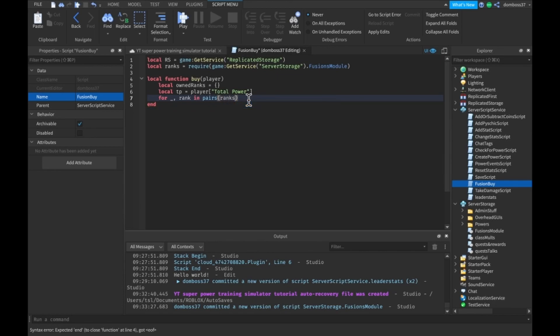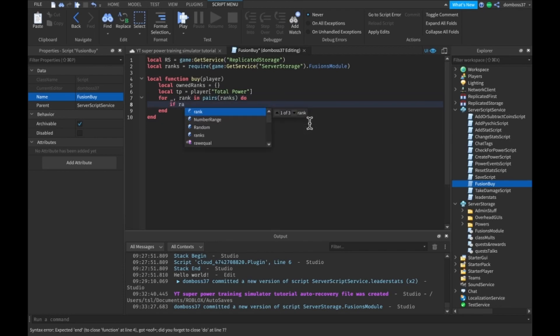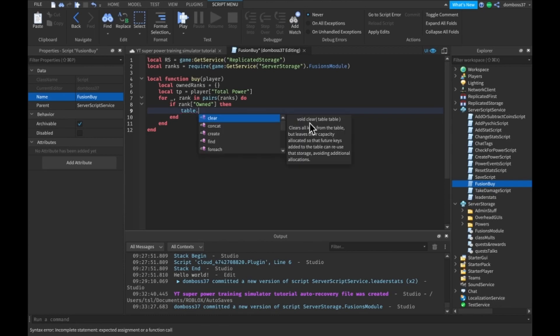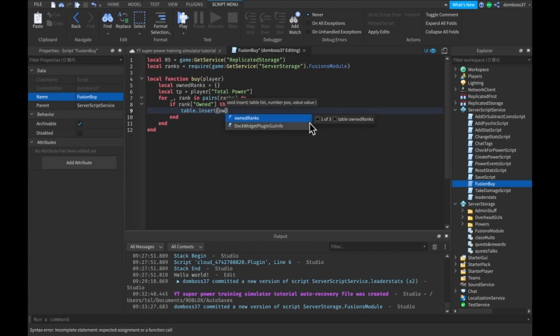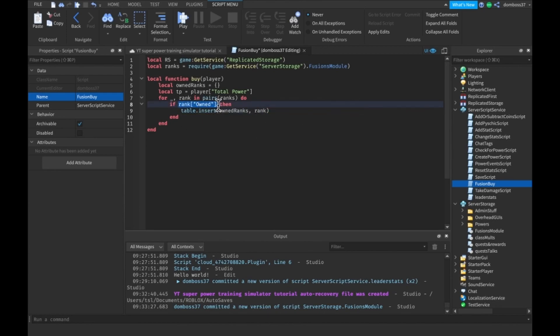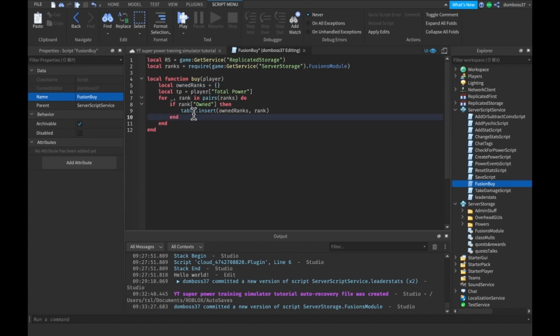We'll have for rank, for underscore comma rank in pairs ranks, do if rank owned ranks, we'll do table dot insert owned ranks comma rank. So right here we're just checking if the rank is owned and if it is then we put in our owned ranks table and we do that for every rank inside of our ranks module.